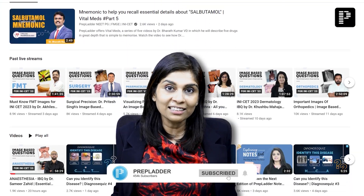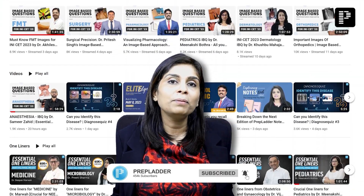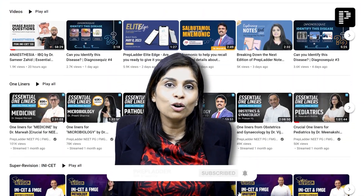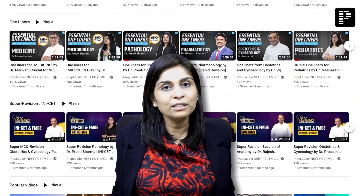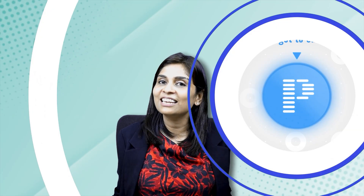That's all for this topic. Do not forget to subscribe to our channel, as we will be releasing many topics and concepts useful for all NEET PG and NBE PG aspirants. Thank you.